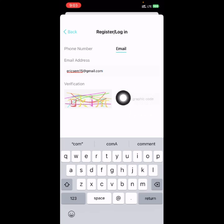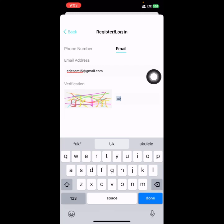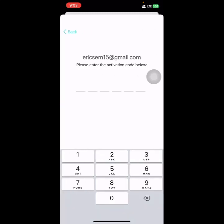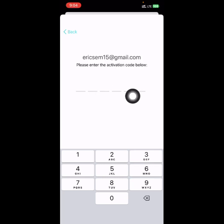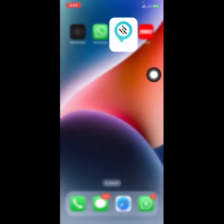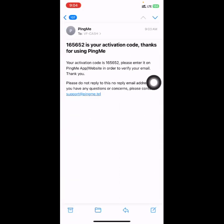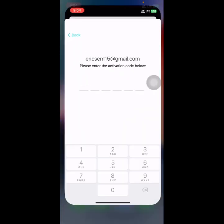Then I enter the graphic code. An activation code has been sent to my email, so I'll open my email. I'll copy the code and go back to my Ping Me account.